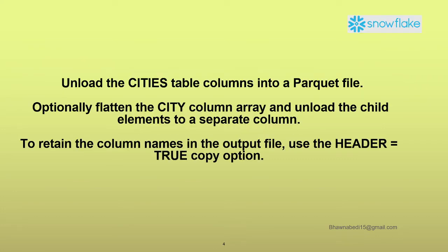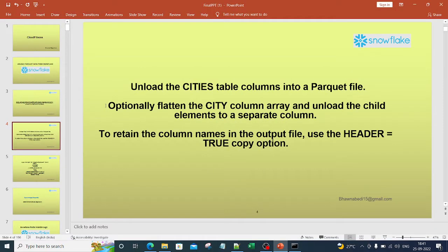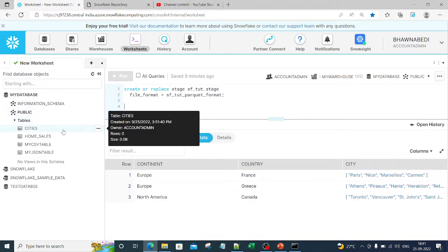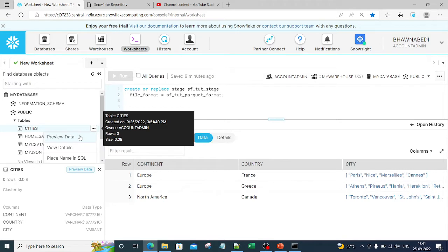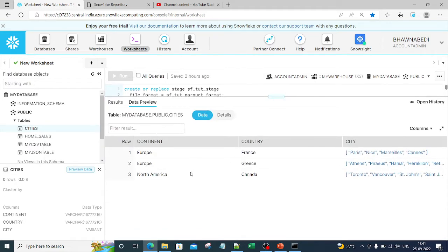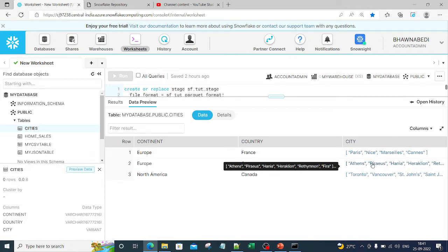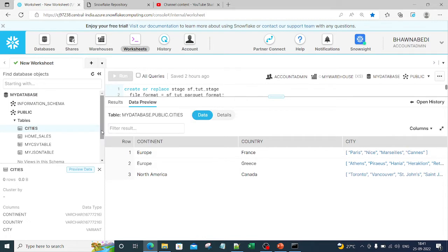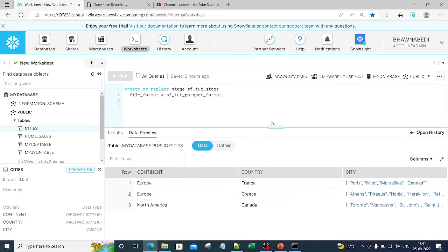In the last video we populated the cities table. Let me go back here and check the cities table — let me preview the data. You can see this is the cities data; this was parquet data that we added into the cities table. Now we are going to move this data out. We already have a stage created from our previous video, which we created while transferring data from the file into the table.